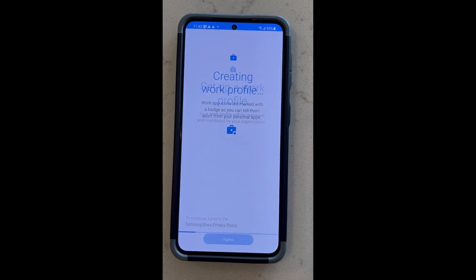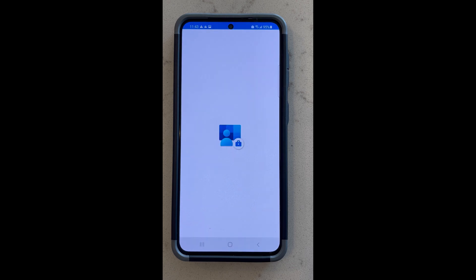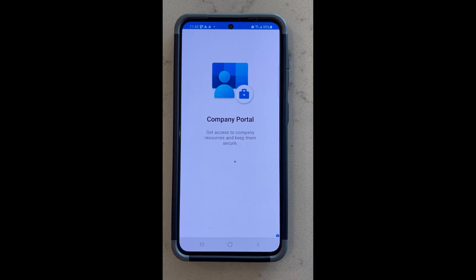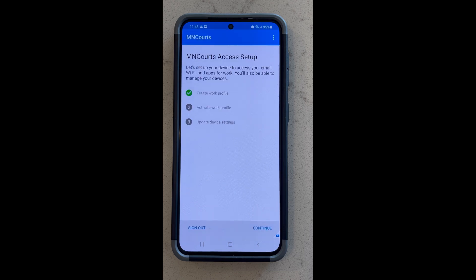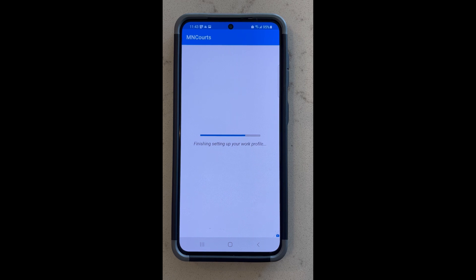Go ahead and agree, and this will create your work profile. This will take a minute or so to set up. Now that that's set up, hit continue. It's going to register the device with Intune, and this again will take a minute or so.